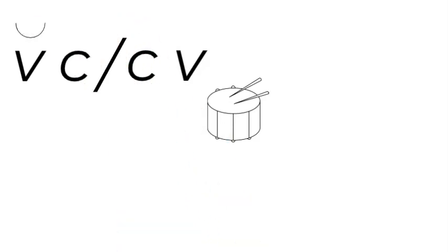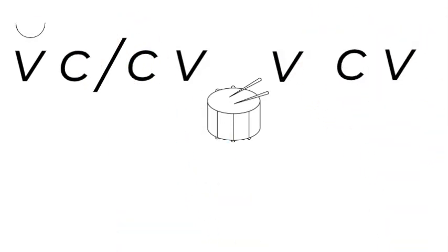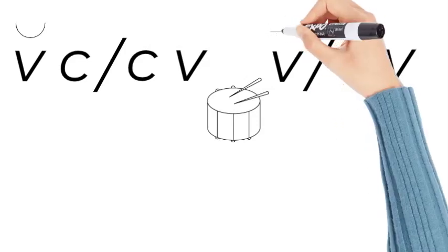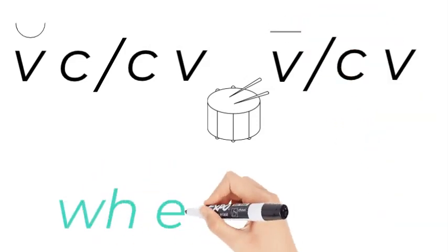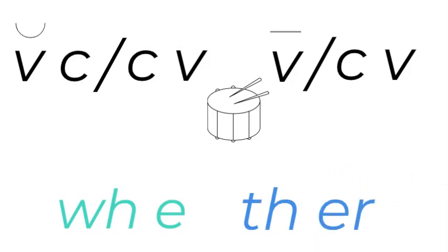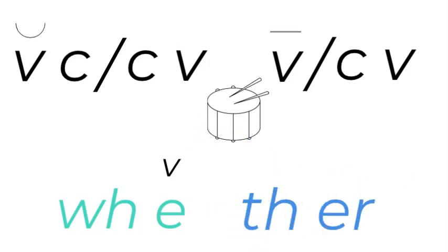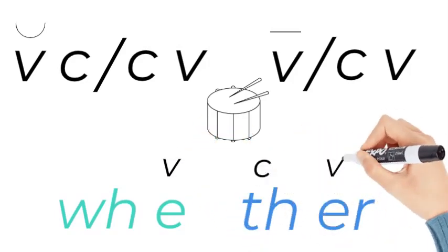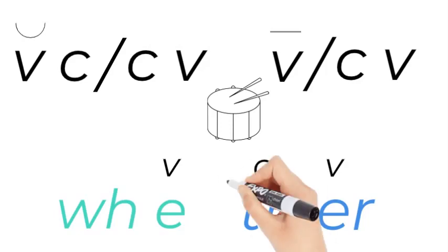Or you can look for vowel, consonant, vowel. So let's look at the word whether. Where can we break it up? Vowel, there's the vowel, consonant, the th is a consonant, and the vowel. So we break it up there.